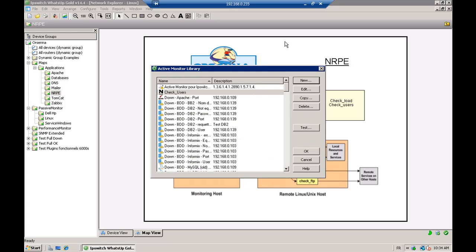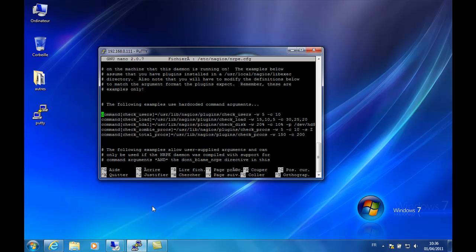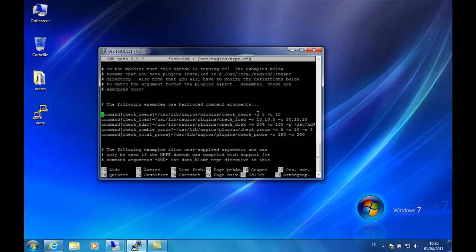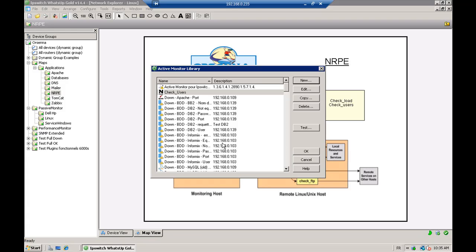The information that is going to transit during the communication is encrypted by SSL. So here is the connection to our server which has the NRPE agent, and the command that we use is specified on this line. You can see the different thresholds: warning at 5, critical at 10, meaning that the number of users is checked with warning at 5 and critical at 10.